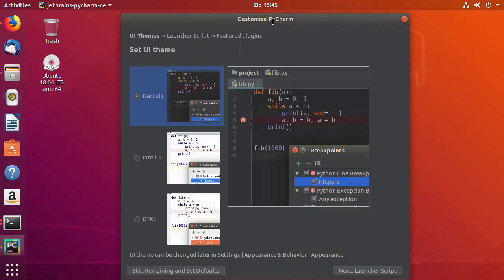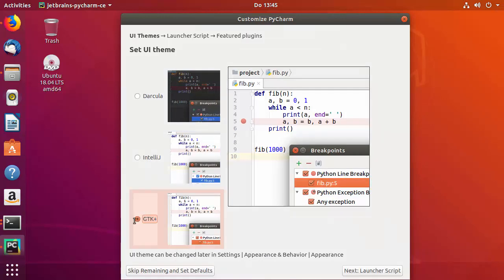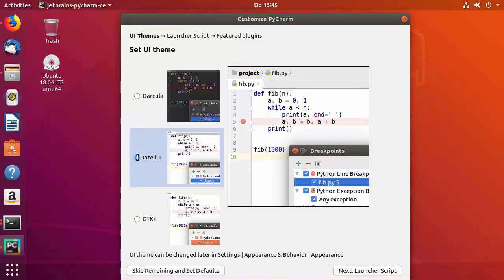On the Customize PyCharm window, you get to choose the theme. By default the Darcula theme is selected. You can also choose the IntelliJ theme or the GTK+ theme. I'm going to choose the IntelliJ theme.